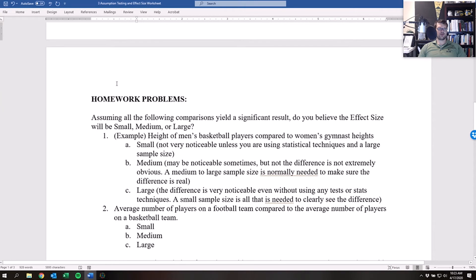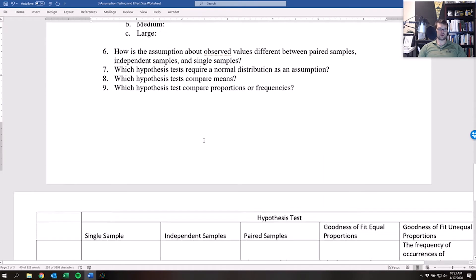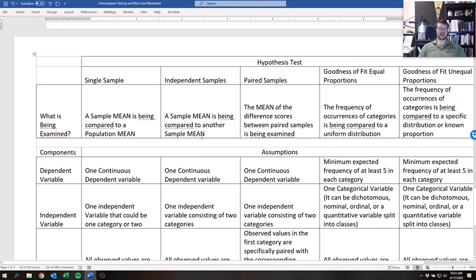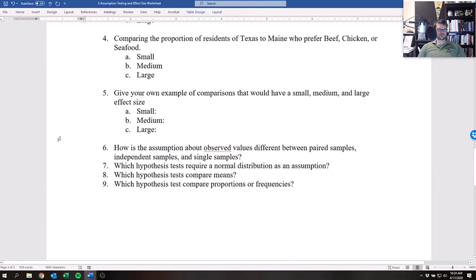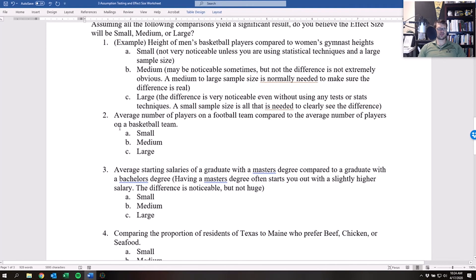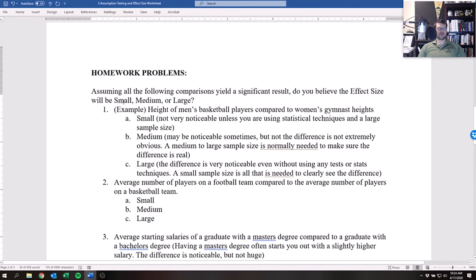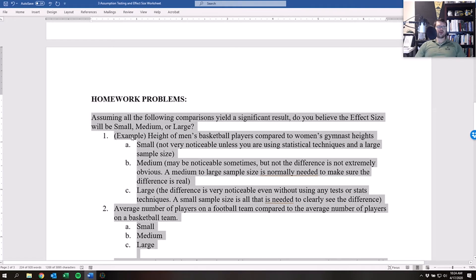In the rest of the sheet we have the homework problems, and at the very bottom there's a chart listing all the assumptions for all the different tests. Let's take a look. The questions are all about effect size, so let's go over them.